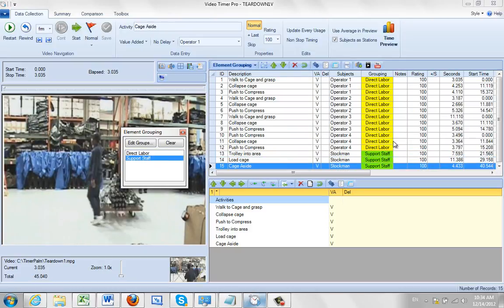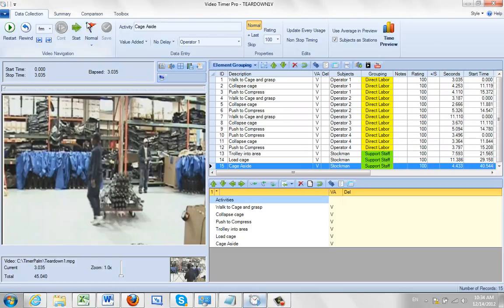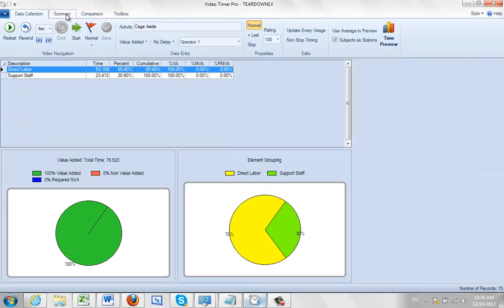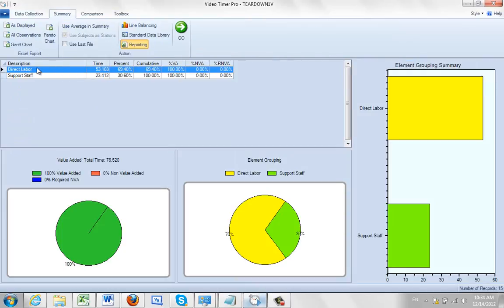So you can see I've basically colour coded the information I want here. And what will happen of course is when I save this and I go to the summary, I do get the appropriate breakout.